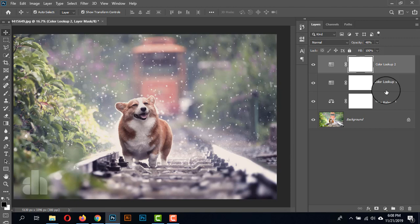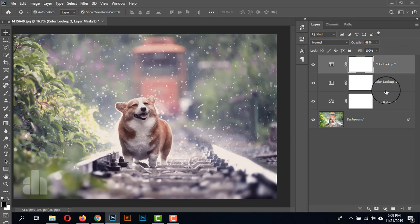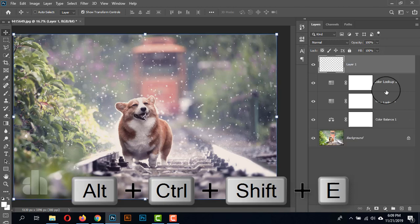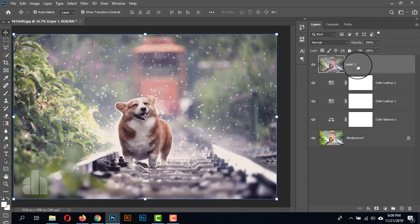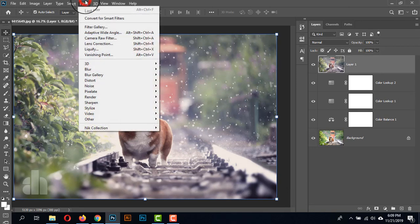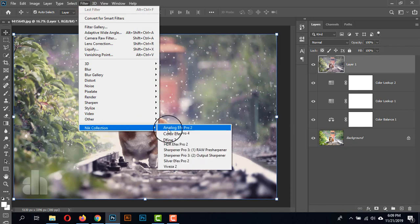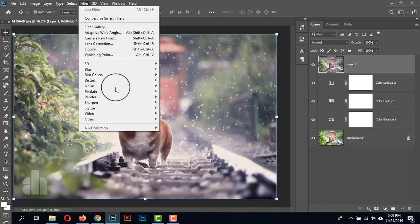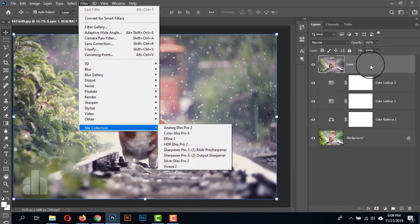So we have to do a simple step — we need to merge all the layers. How can we merge? It's very easy: just press Ctrl+Alt+Shift+E. So here we have gotten a merged layer. We can now use Nik Collection on this layer, and here all the filters are working.